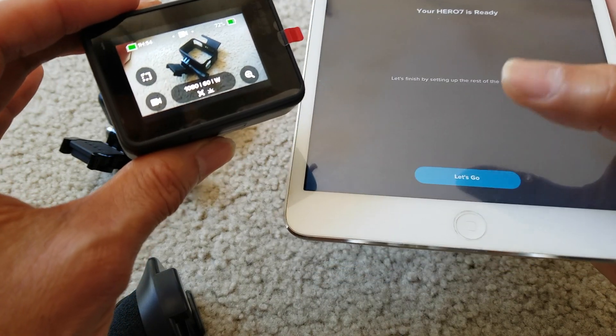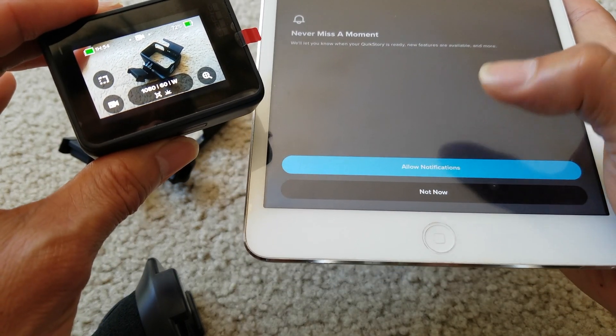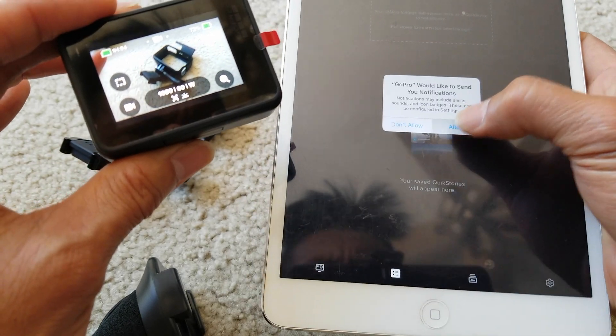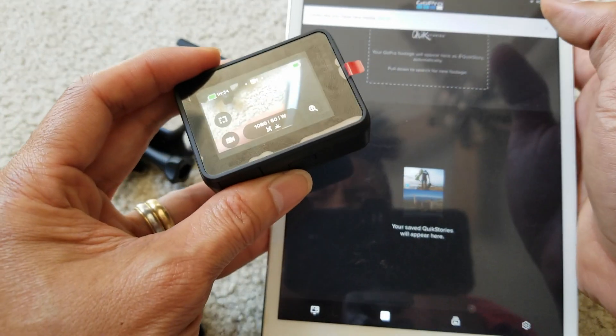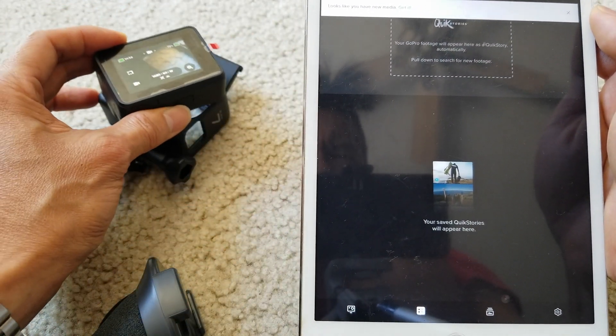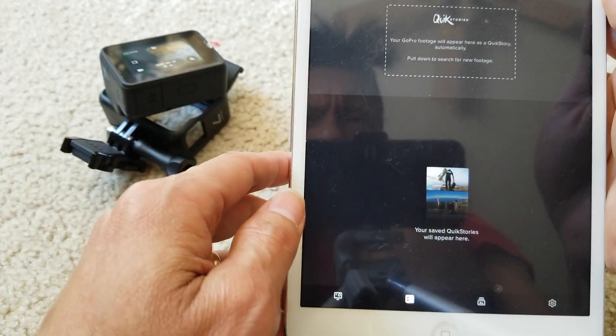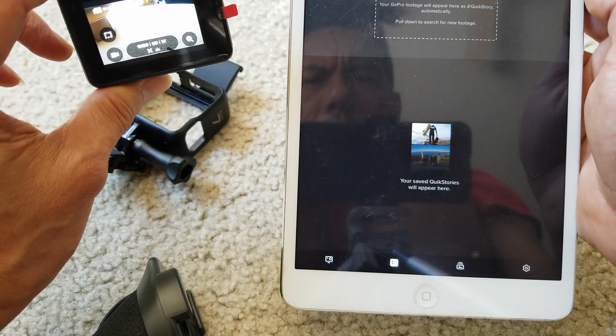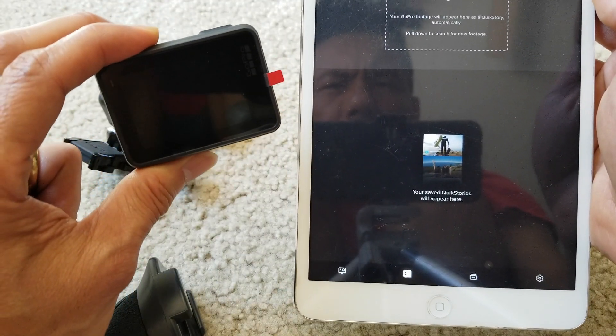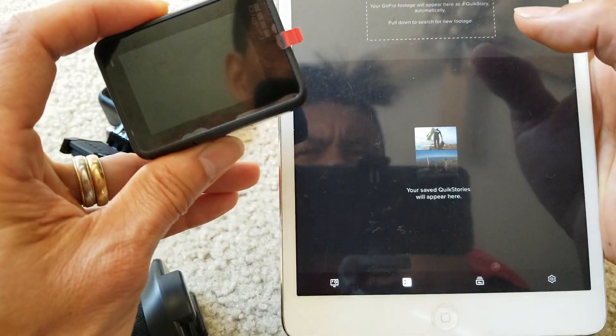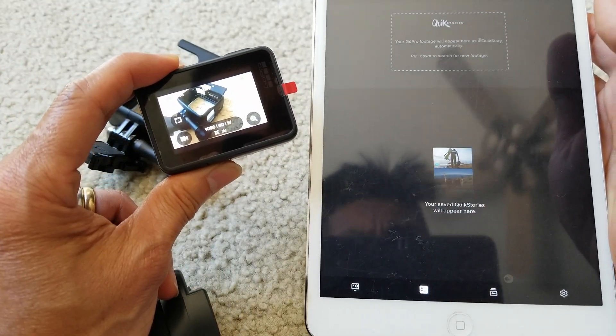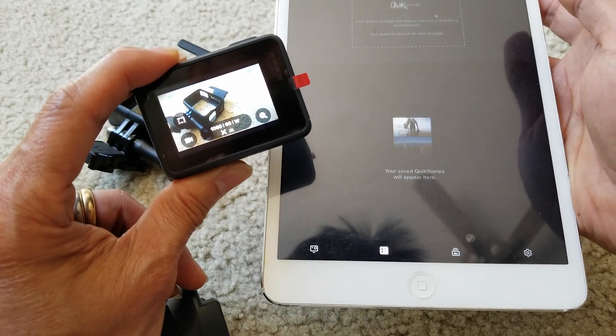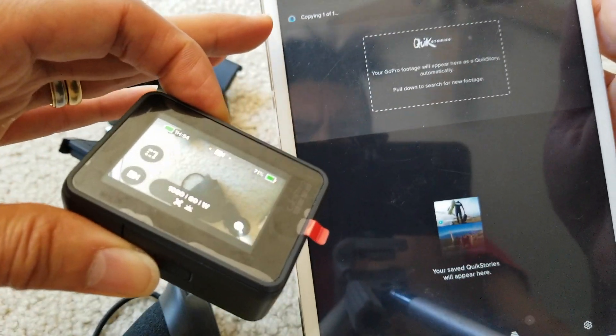Click on Let's Go, Agree. Allow notifications - I click on Allow. Looks like you have new media. Click on Get. It says connecting to GoPro. Then click on Join.